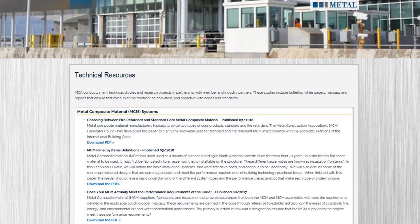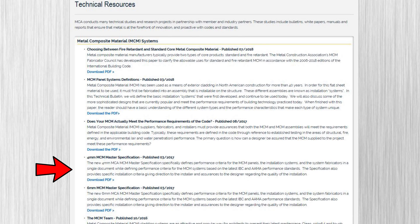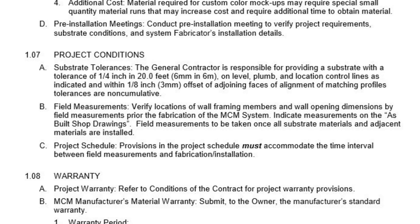If you're an architect, you can find substrate tolerance language at the Metal Construction Association website. They have a downloadable MCM master specification that has the substrate tolerance narrative you need to make your job a success. In section 1.07 — Project Conditions — the substrate tolerance section reads: the general contractor is responsible for providing a substrate with a tolerance of one-quarter of an inch in 20 feet on level, plumb, and location control lines, and within one-eighth of an inch offset of adjoining faces of alignment of matching profiles. Tolerances are non-cumulative.